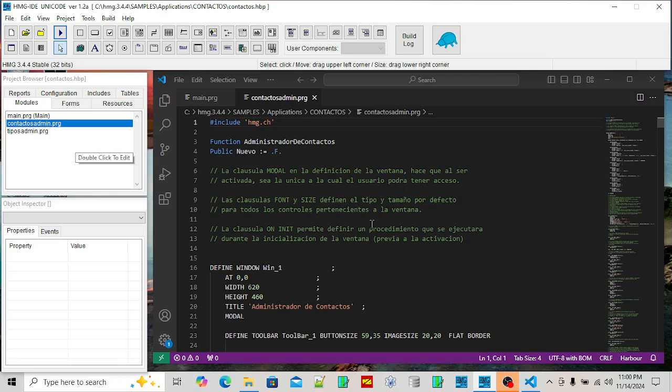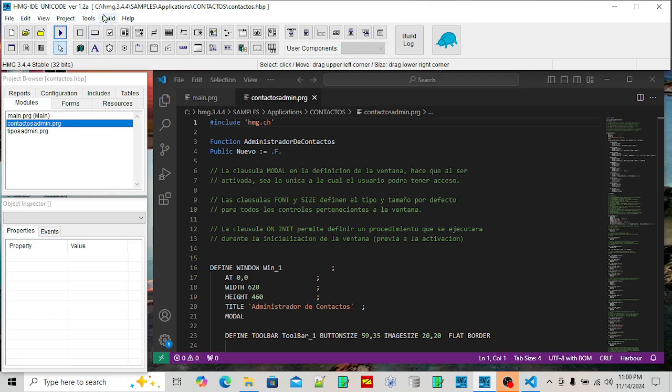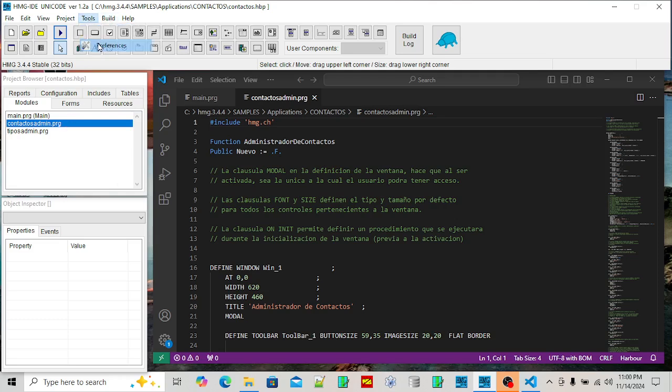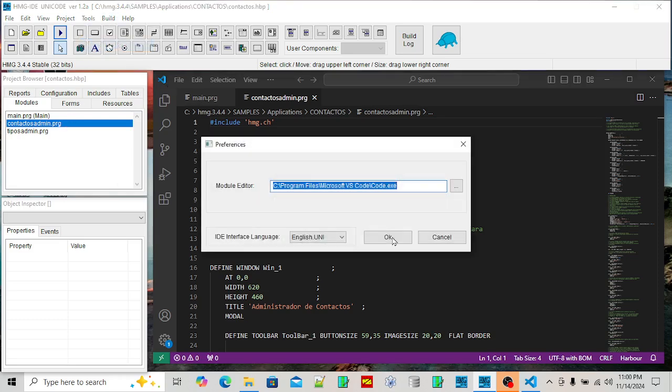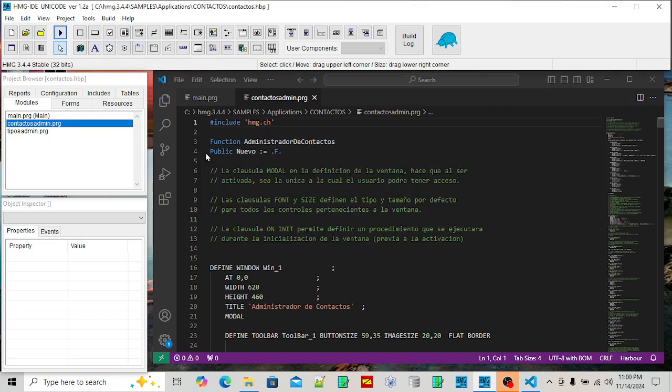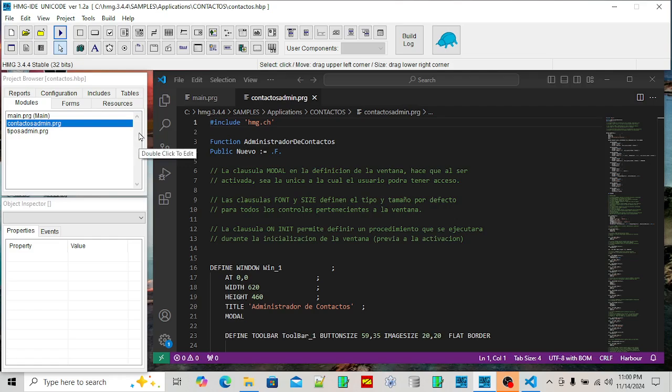Here's the IDE or Integrated Development Environment. I have Visual Studio Code for the editor. You can pick whatever editor you want. I go in under Tools, Preferences and you can set your editor.